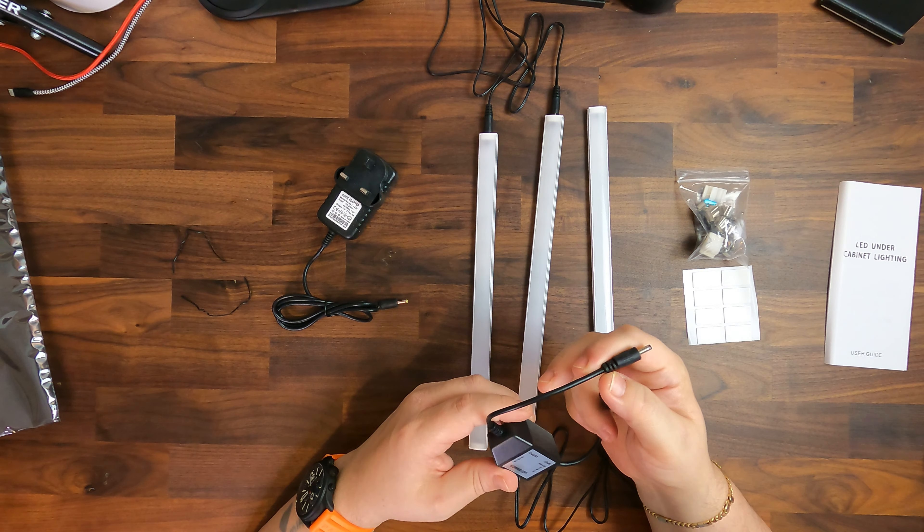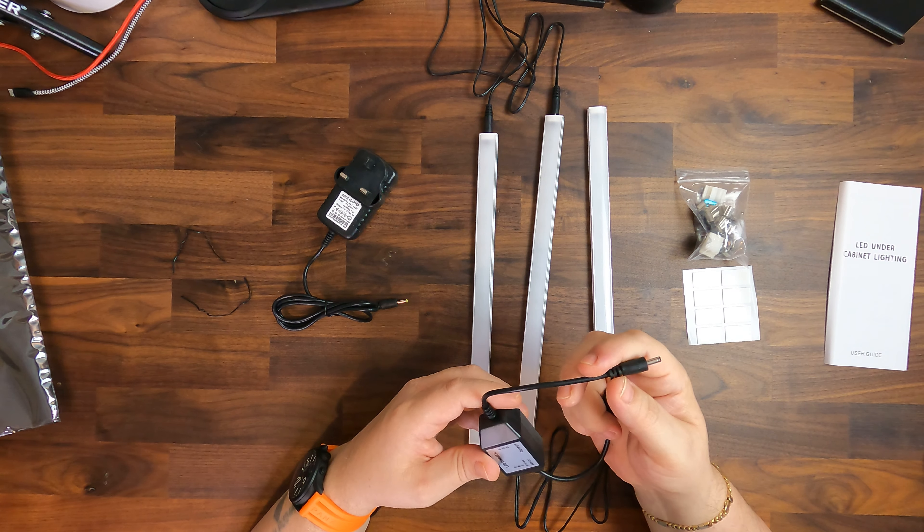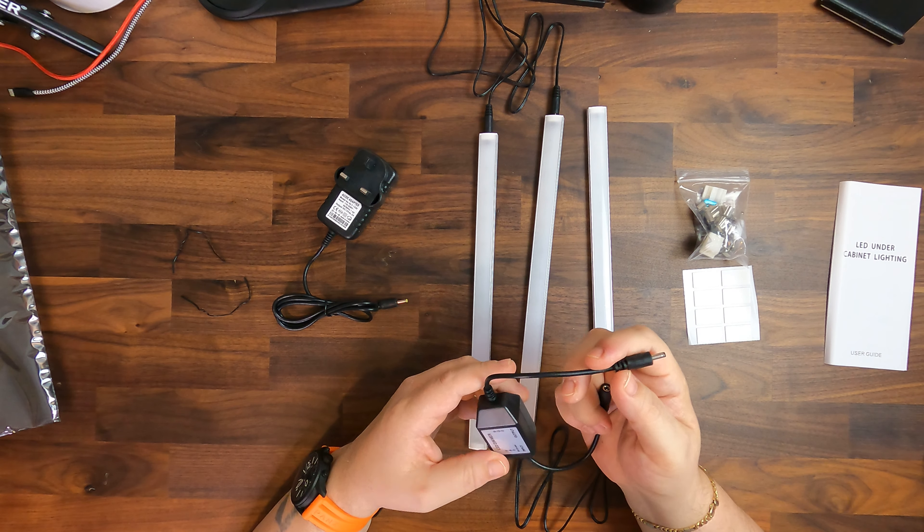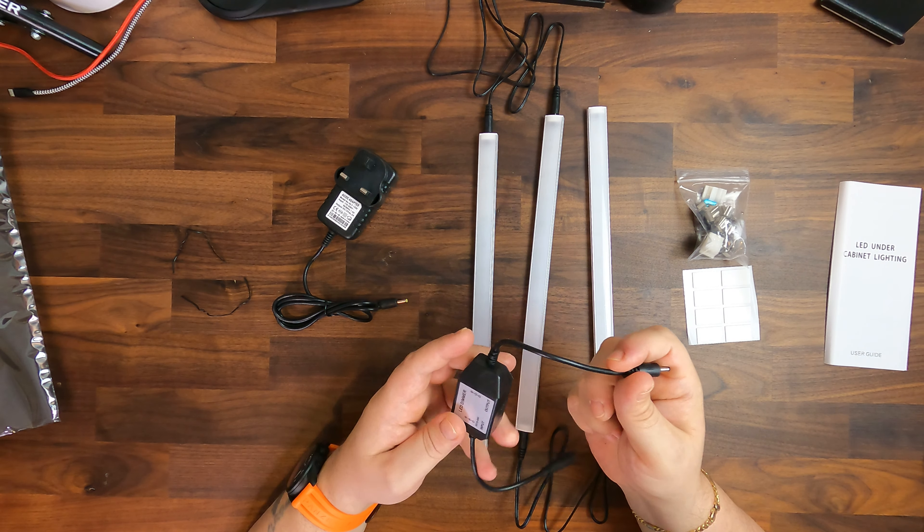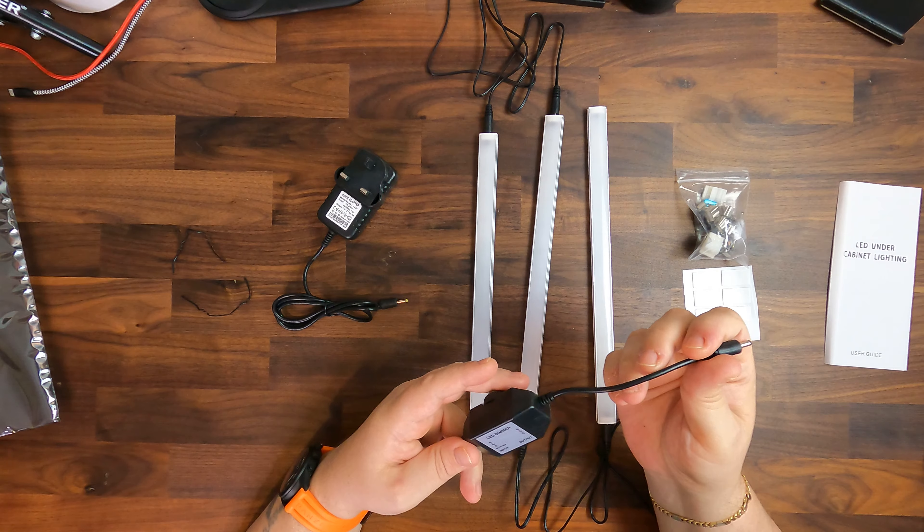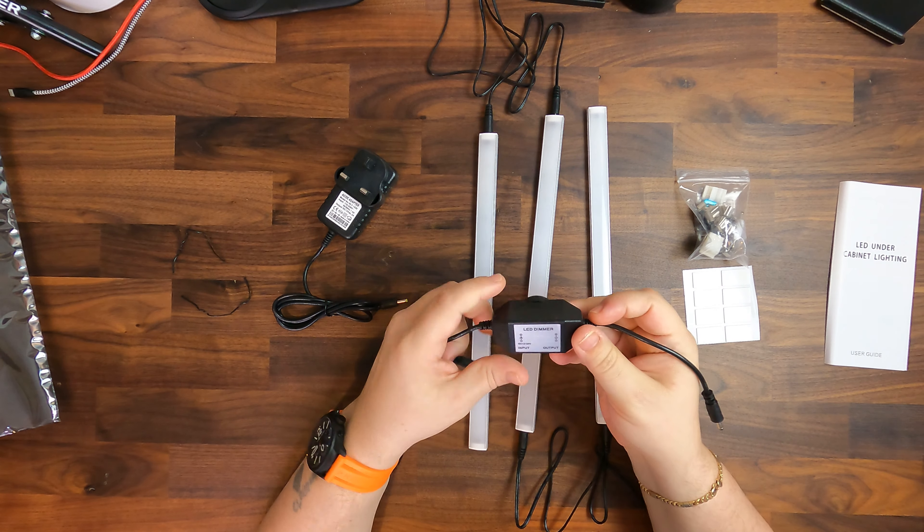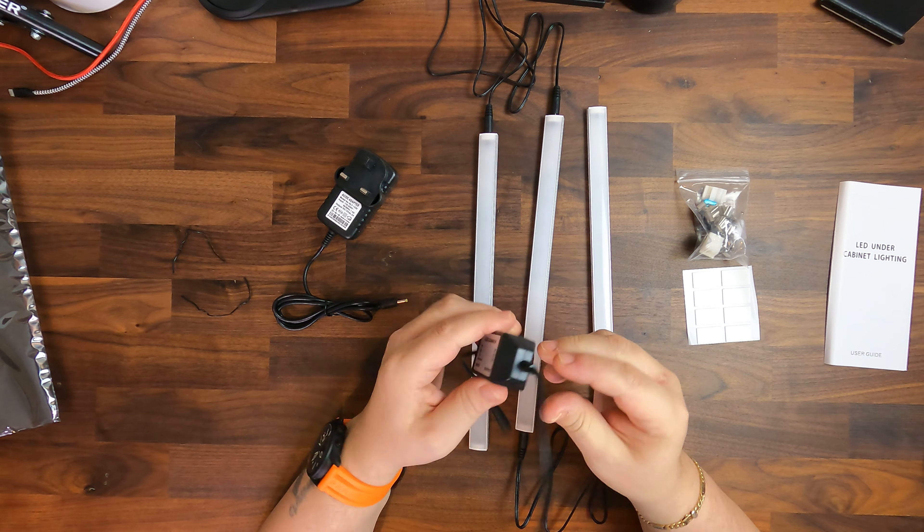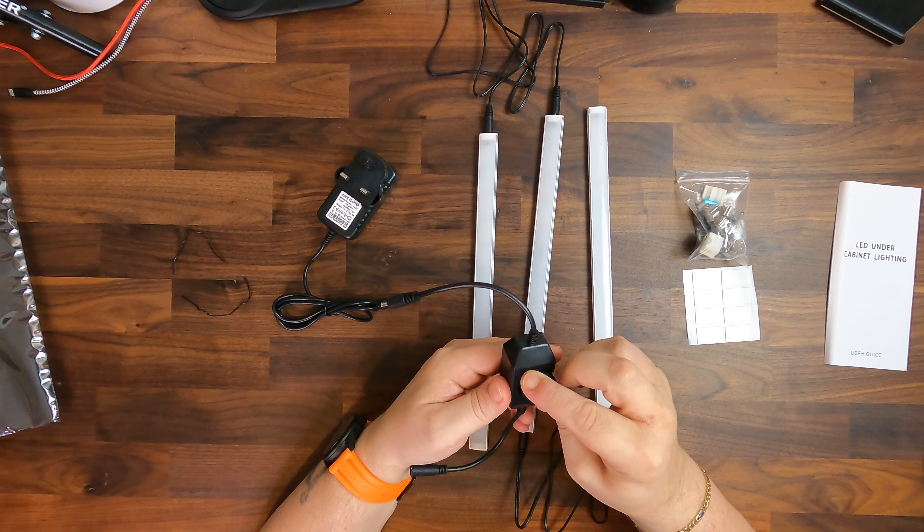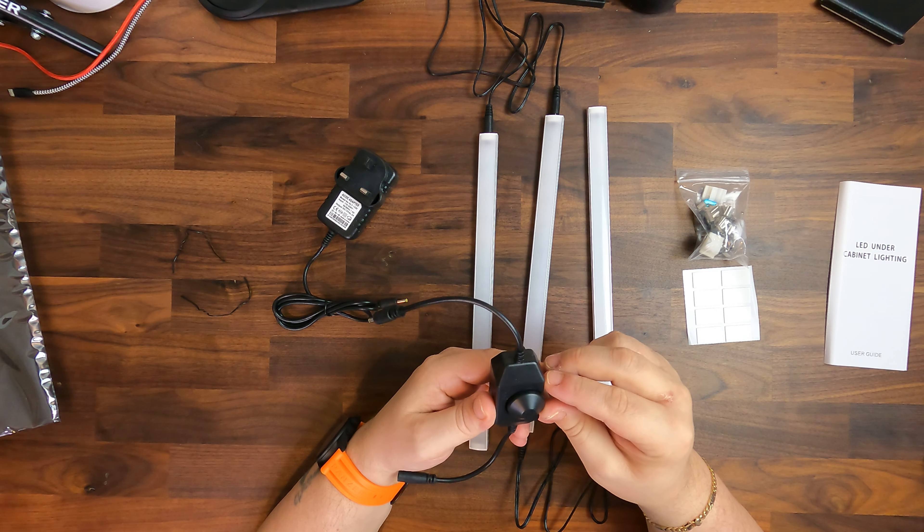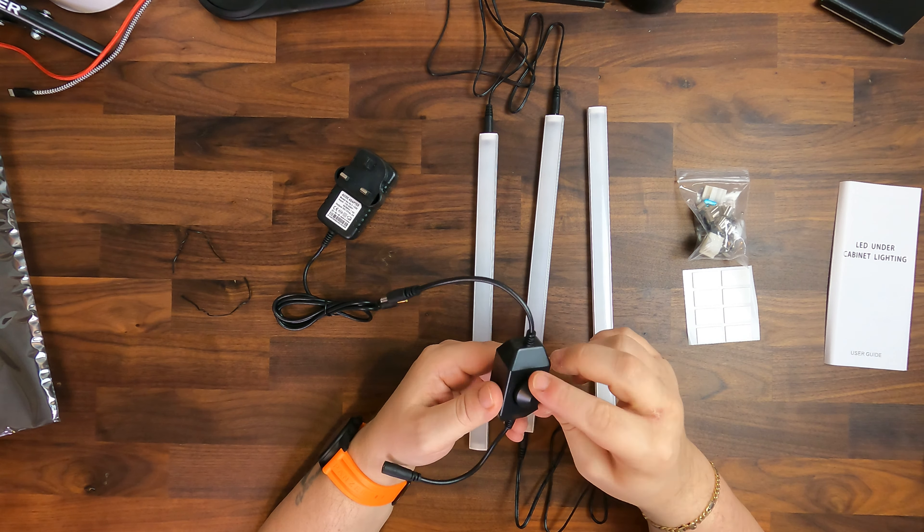So basically one goes into the light output and the other one is the input where the power goes in there. This is an LED dimmer so you can turn it off and can turn it on and then can dim the light.